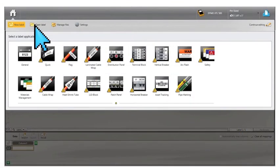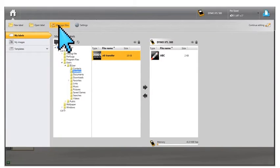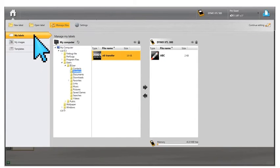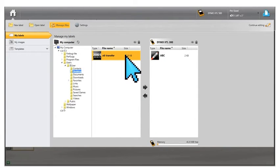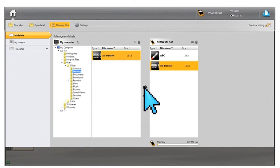Transferring labels to and from DymoID is easy. From the home screen select Manage Files, select My Label, and select from your files the label to transfer. Press the arrow to indicate whether you want it moved to the label maker or computer.